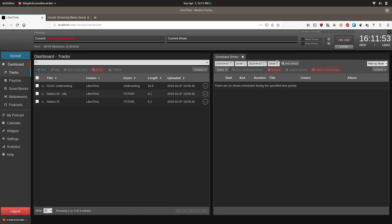Underwriting is a term derived from non-commercial licensed radio in the United States and typically needs to avoid calls to action as well as mentioning of prices. Be sure to check with whatever regulatory authority, if any, dictates how you can record underwriting.